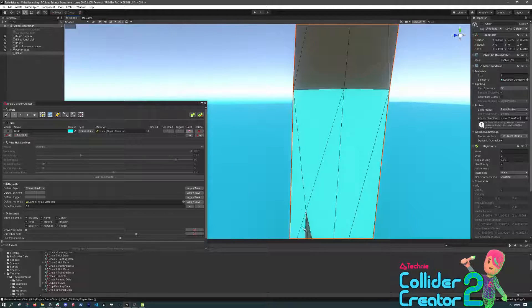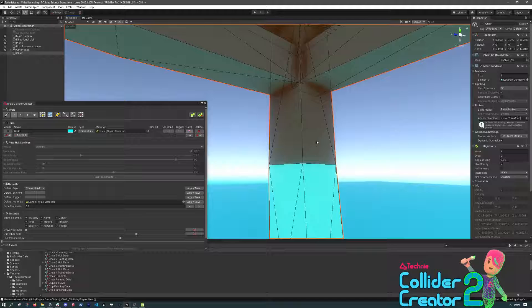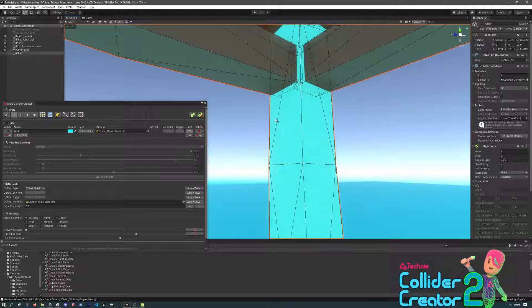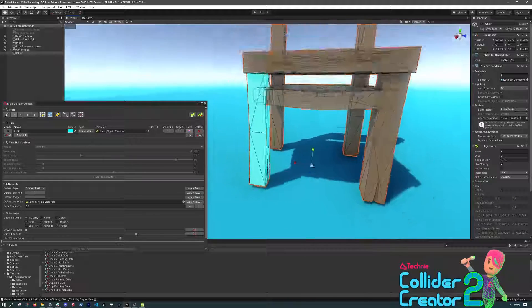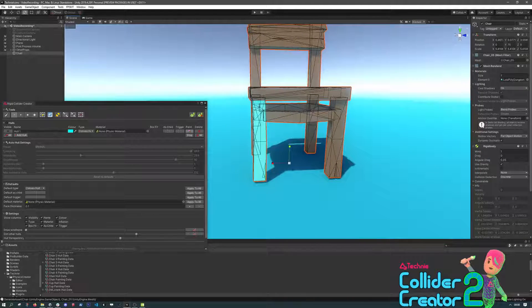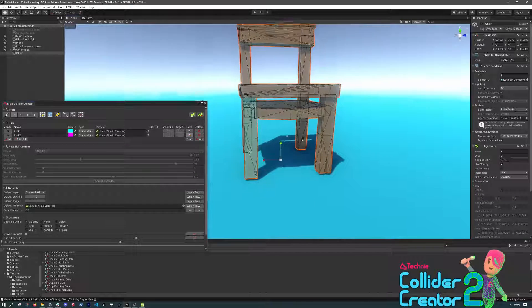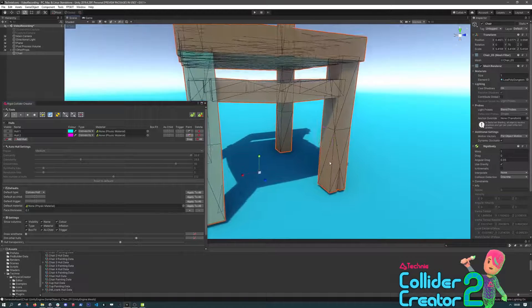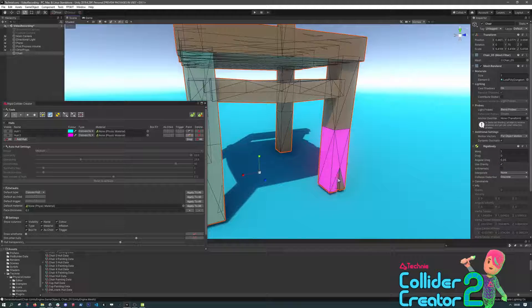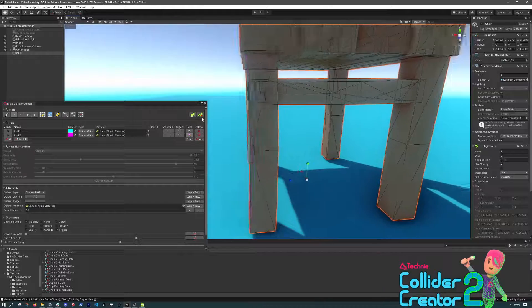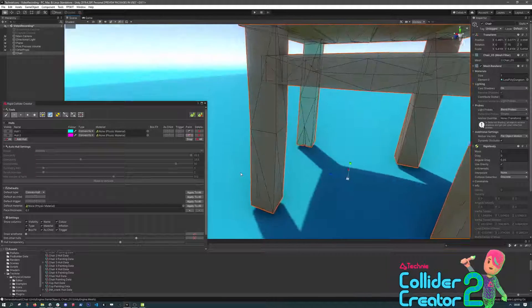After we've painted the first leg, we can press the Add Hull button, which will get to the second hull. It'll automatically assign a different color, and we can just start dragging to paint that leg as well.